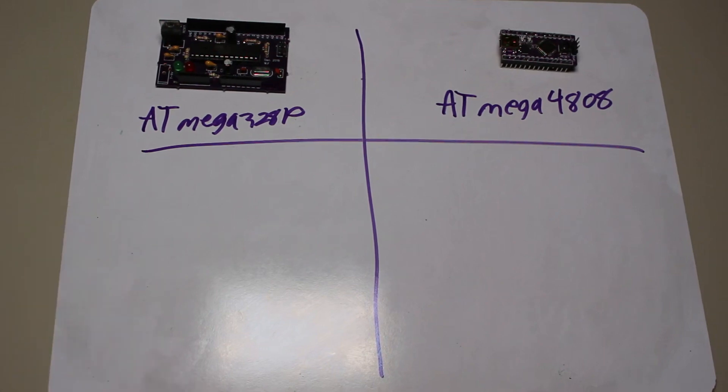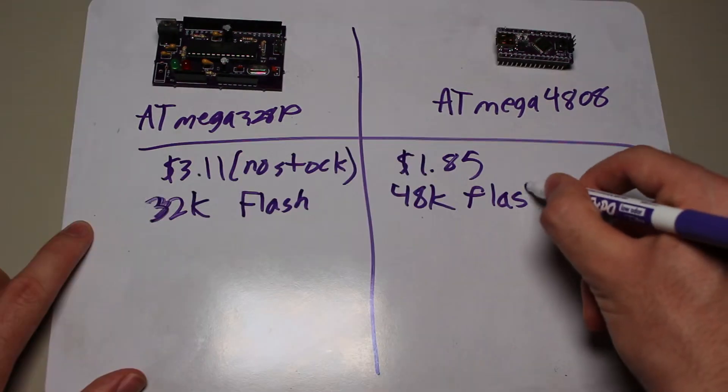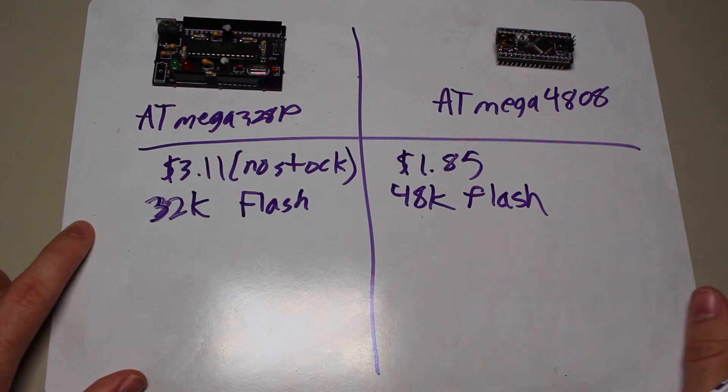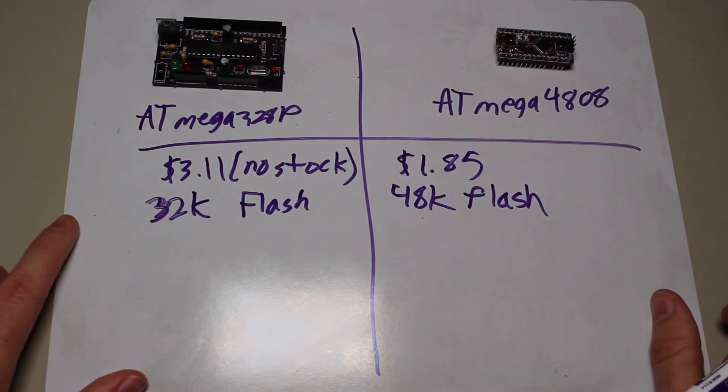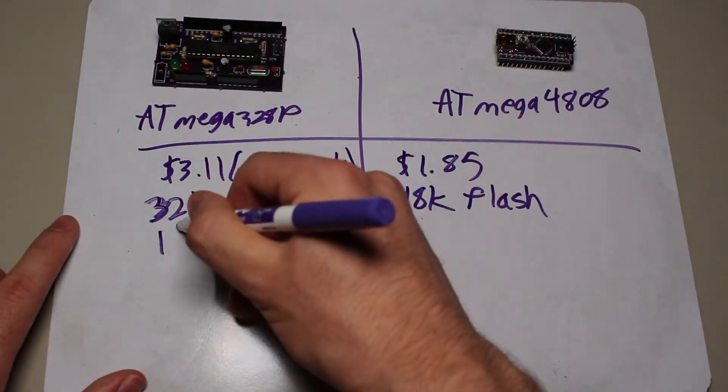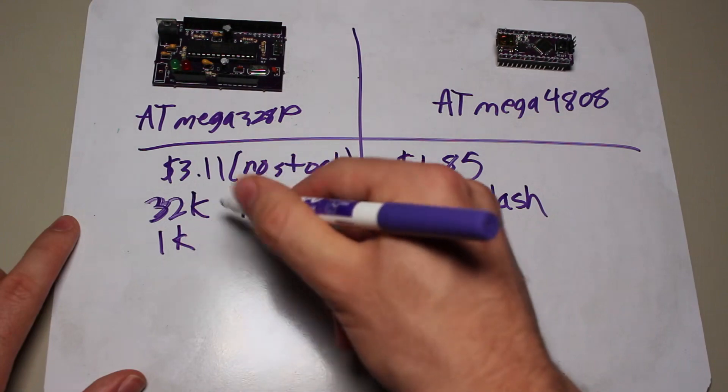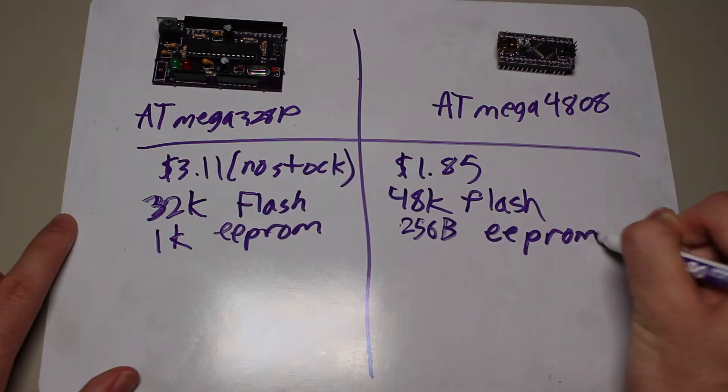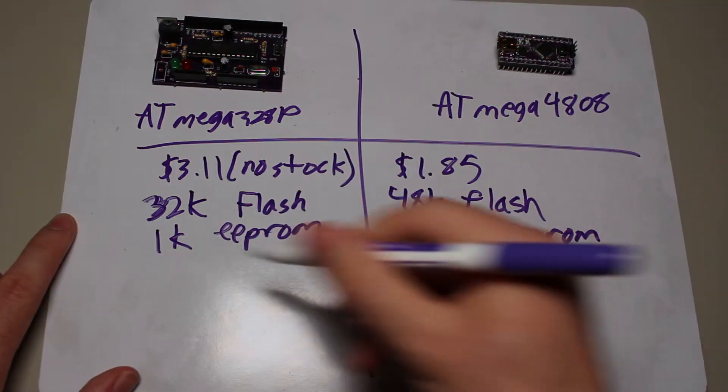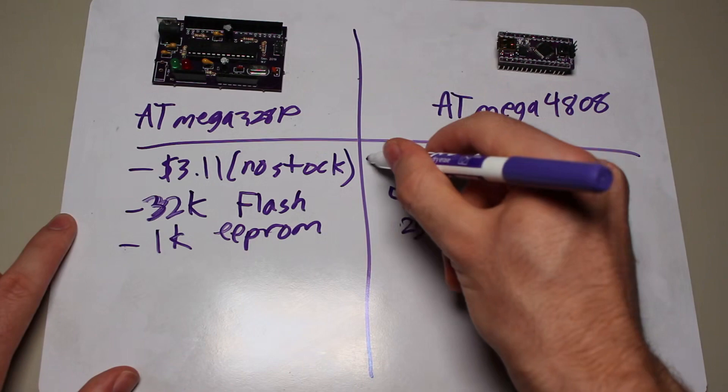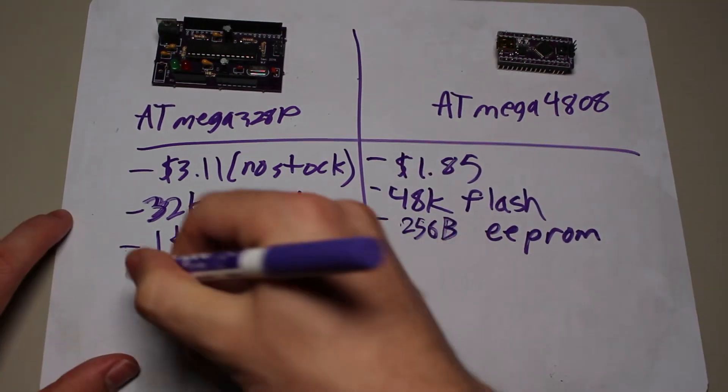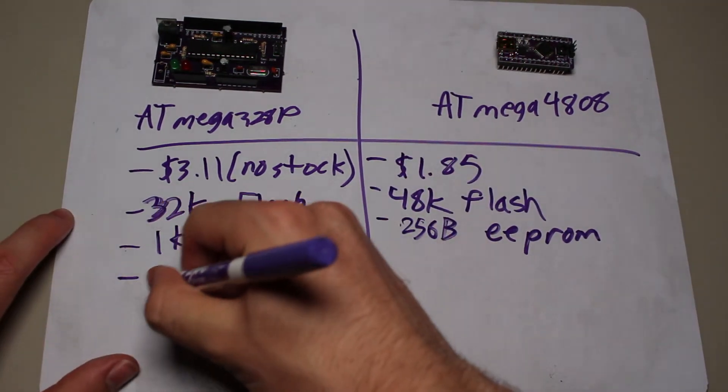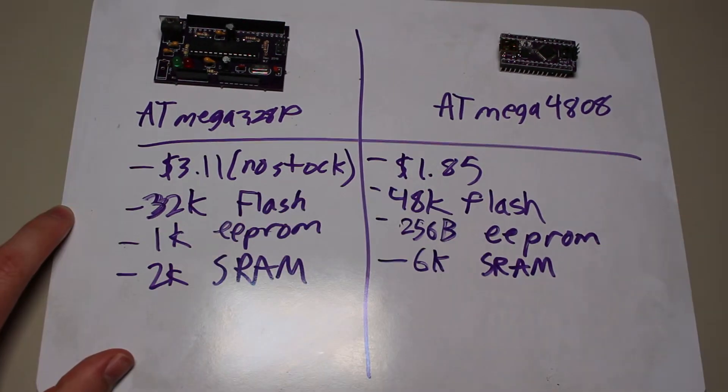The 328 has 32 kilobytes of flash memory, whereas the 4808 has 48 kilobytes of flash. The 328 has 1 kilobyte of EEPROM, and the 4808 has a smaller 256 bytes of EEPROM. The 328 has 2 kilobytes of SRAM, and the 4808 has 6 kilobytes of SRAM.